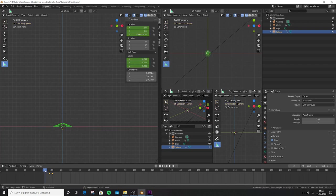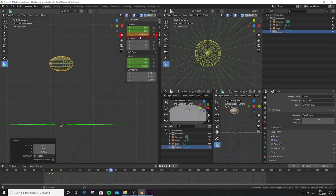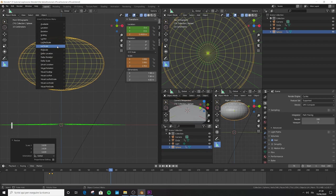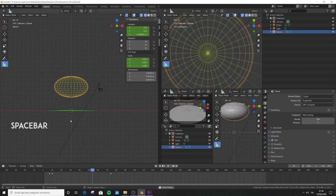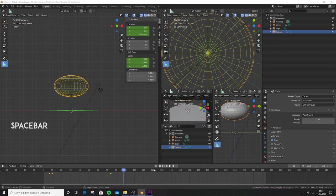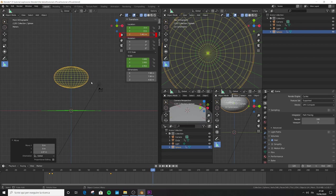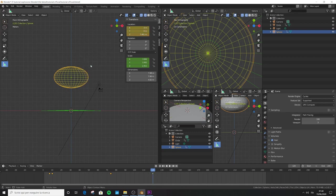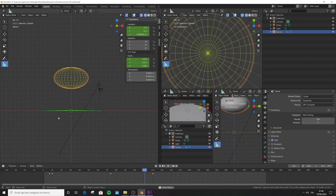Jump to frame 74, bring the sphere up in Z, check the values, scale up in all directions, then press I and add a location and scale keyframe. Jump to frame 120, bring the sphere a little more up — you should see 7.461. Press I and add a location keyframe. Press spacebar and the animation should look more dynamic and exciting.